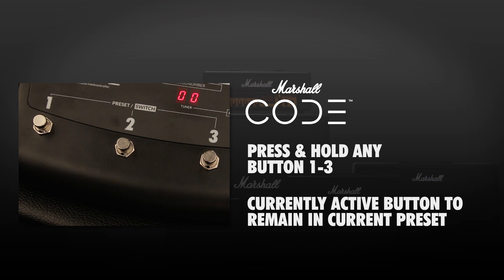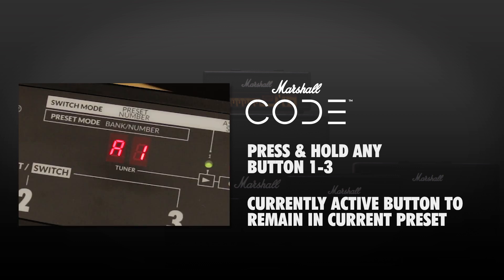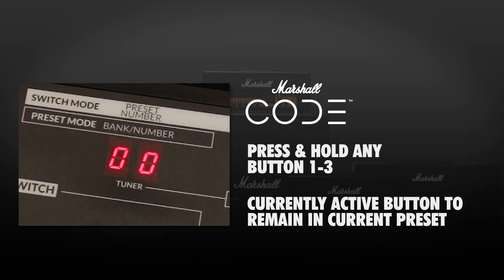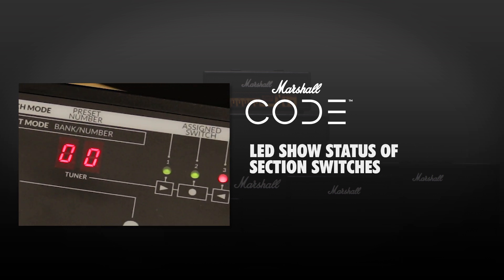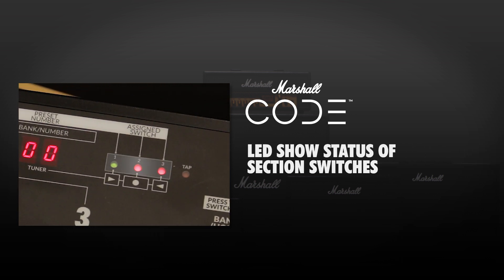If you want to change modes but remain in the current preset, press and hold the currently active button to switch modes. For example, if using preset A1, you would press and hold button 1 to enter switch mode. When in switch mode, the foot controller display will show the preset number that you are currently using.